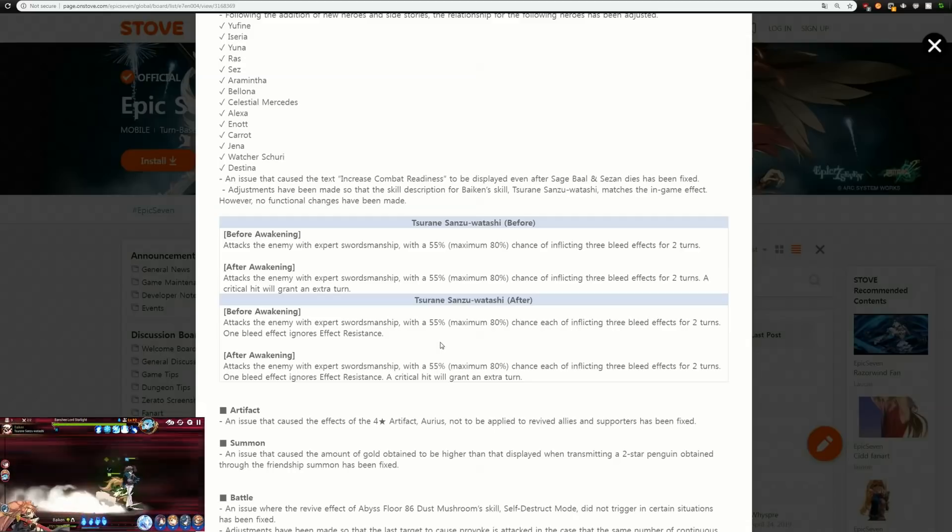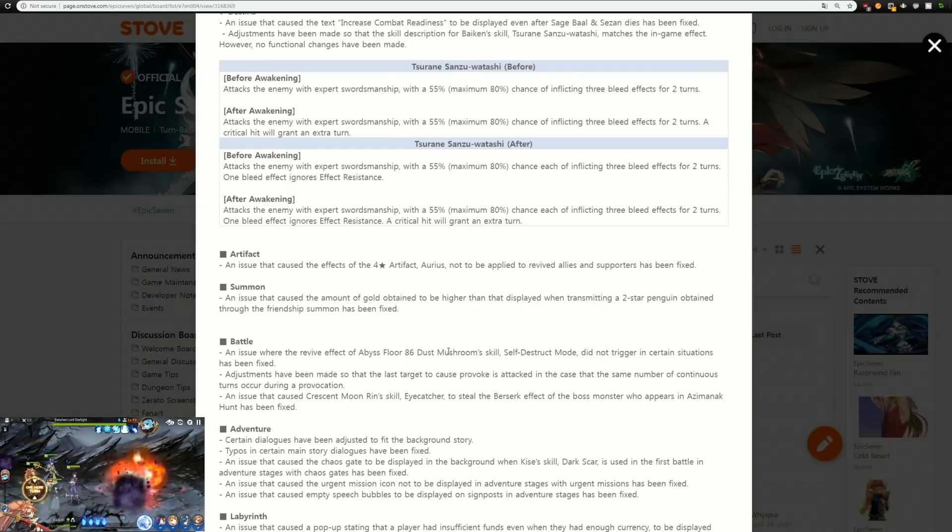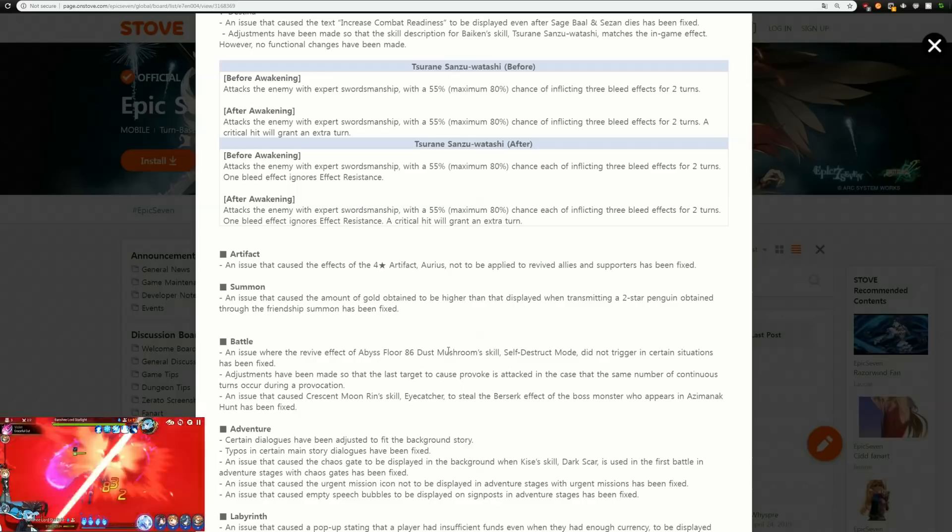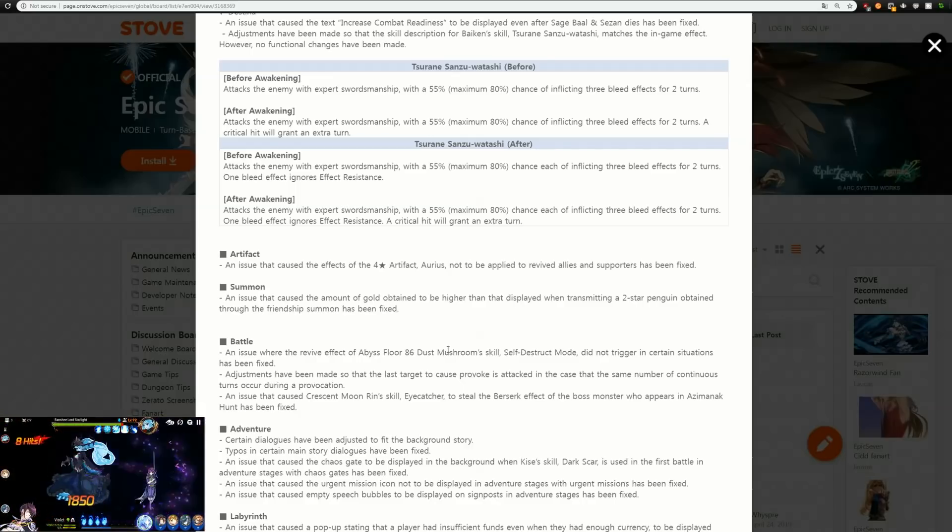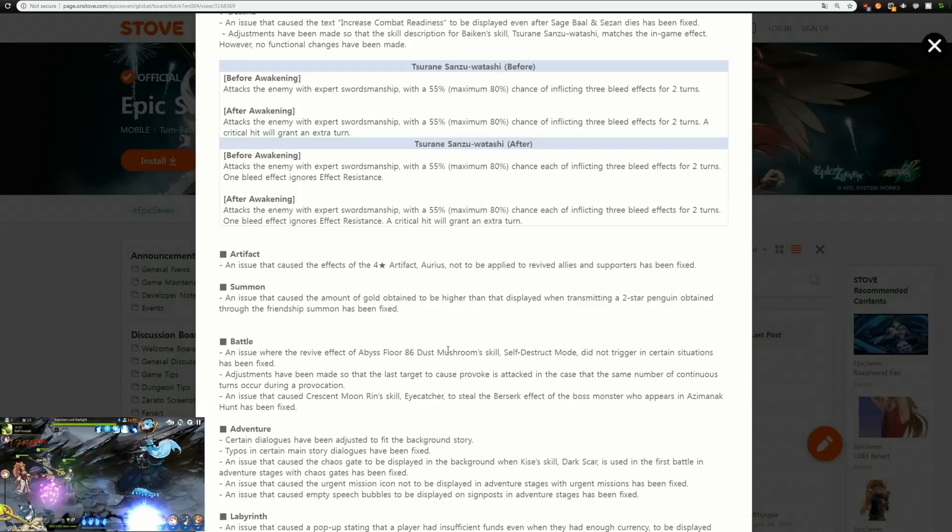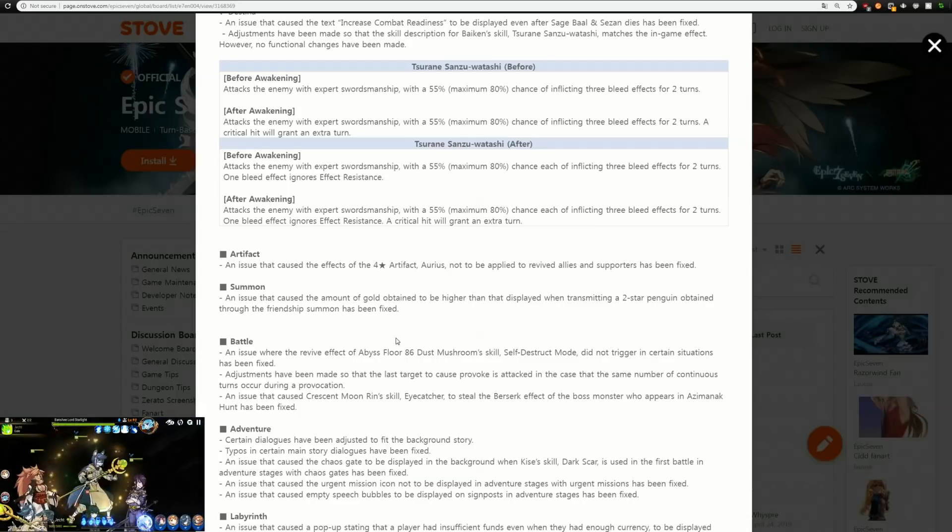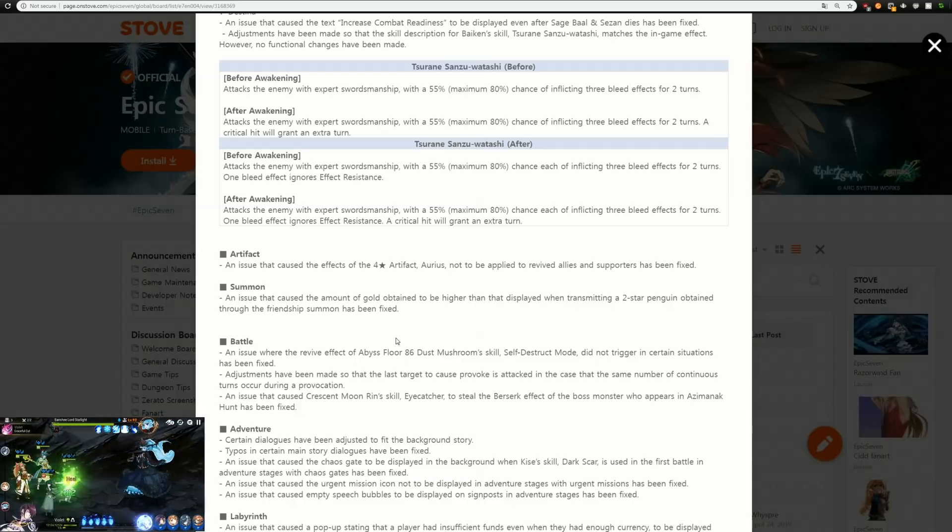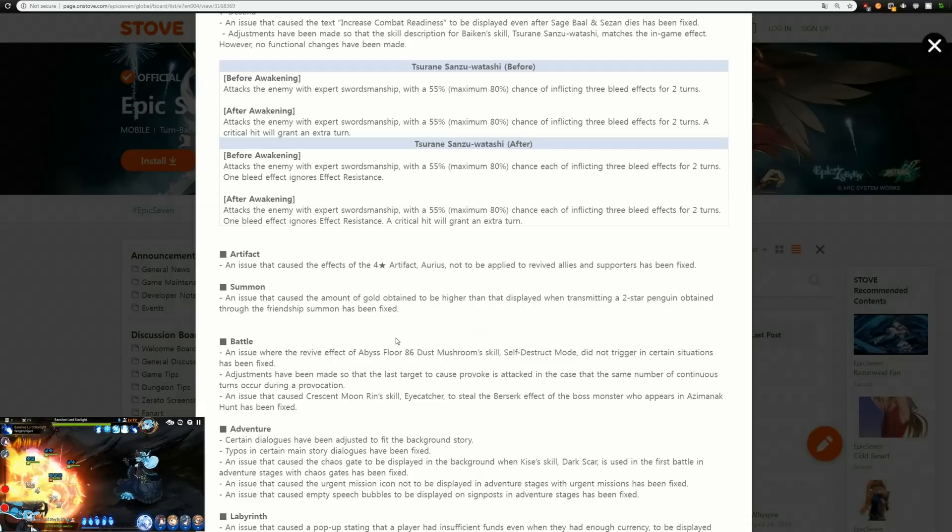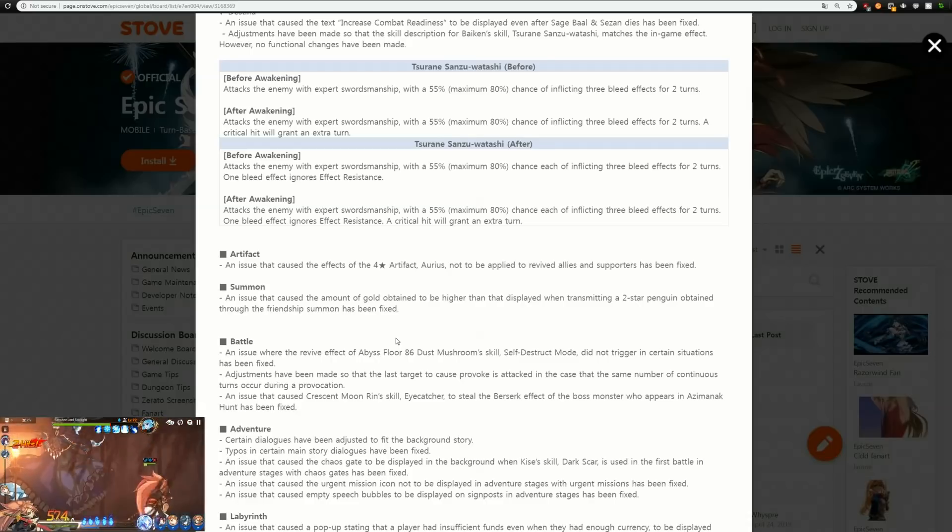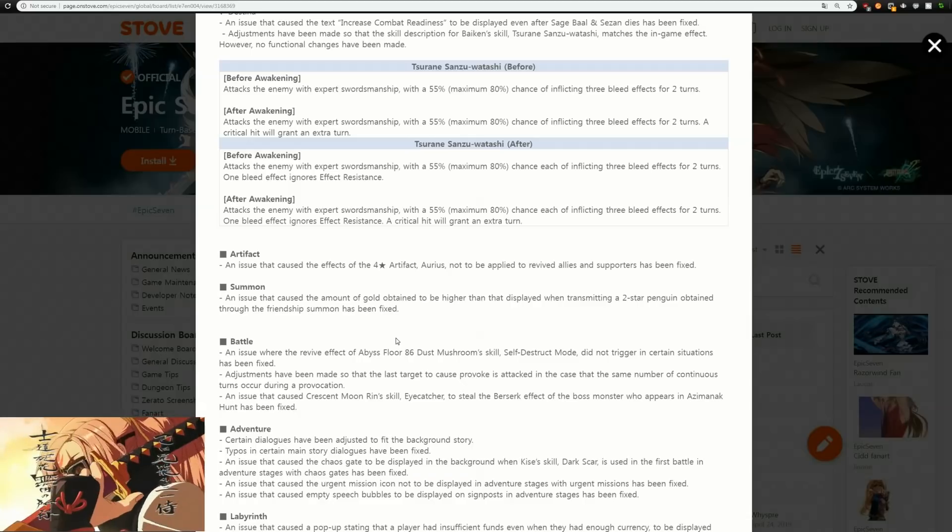Moving on, an issue that caused the effect of the four star artifact Arius not to be applied to revived allies and supporters has been fixed. That is really nice because I know that is an artifact that I run on the regular. An issue that caused the amount of gold obtained to be higher than that displayed when transmuting a two star penguin obtained through friendship summons has been fixed. I don't actually really look at them in the slightest, I just slam through everything.